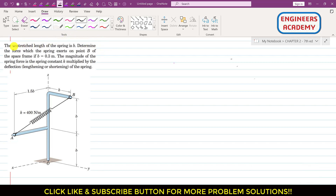In this problem, it is said that the unstretched length of the spring is b. And we have to determine the force which the spring exerts on point B of the space frame, if b equals to 0.3 meters.